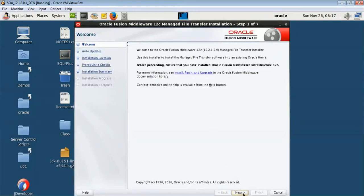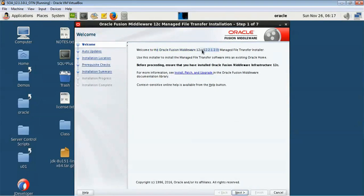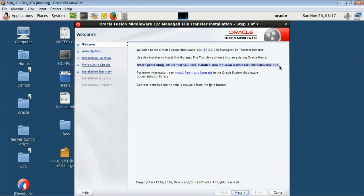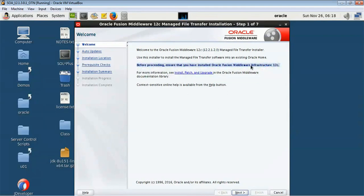It is the Oracle Fusion Middleware 12.2.1.2 - same version of the WebLogic and the same version of MFT have to be used. Before proceeding ensure that you have installed Oracle Fusion Middleware Infrastructure 12c. You have to make sure that your Fusion Middleware Infrastructure 12c is already installed, then only you go ahead and install your Managed File Transfer.